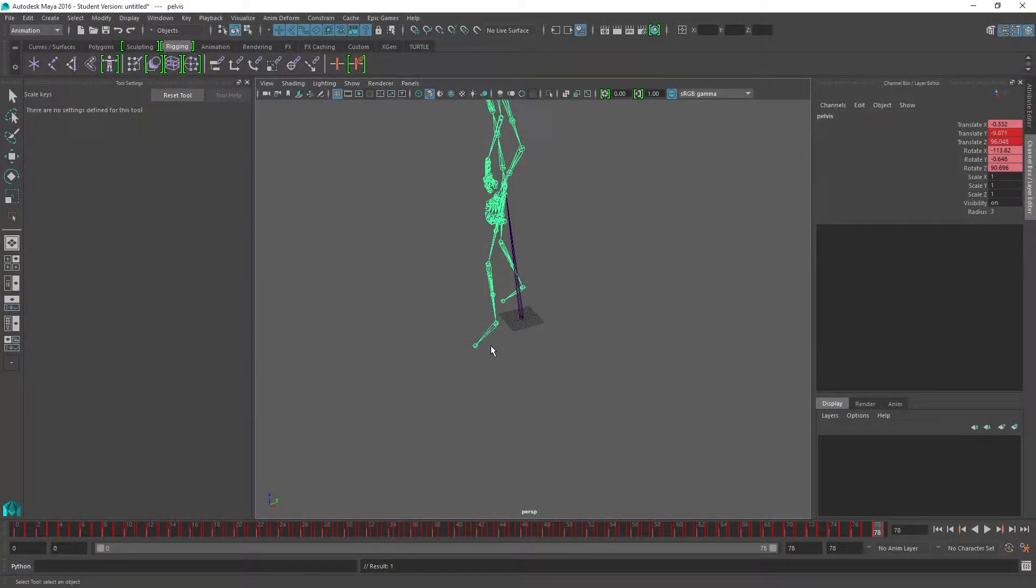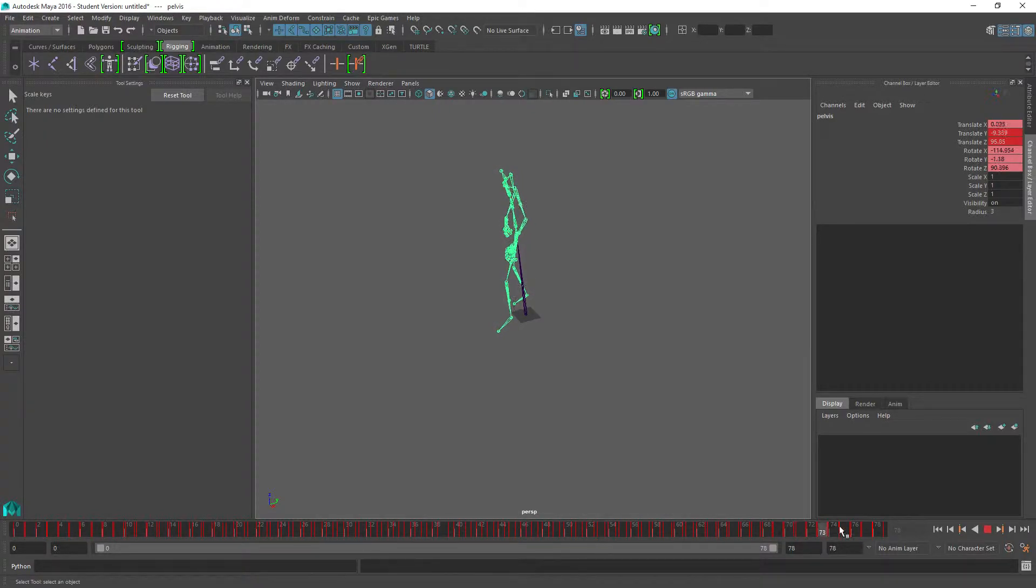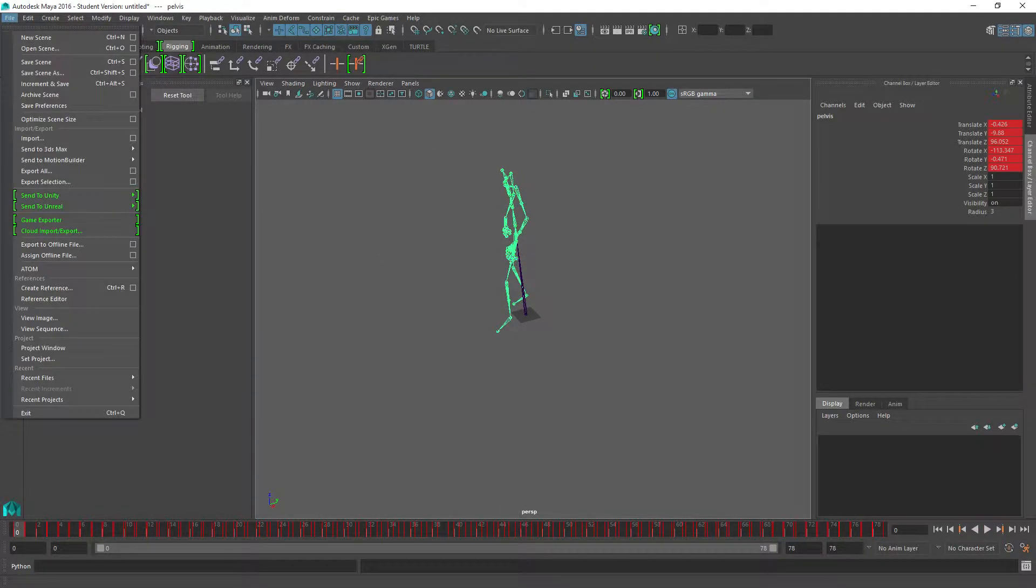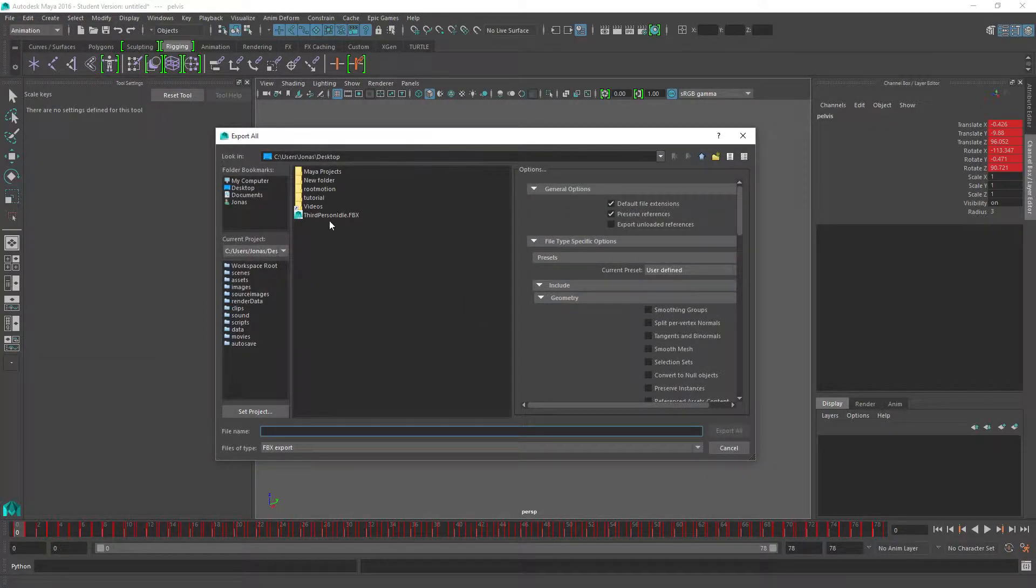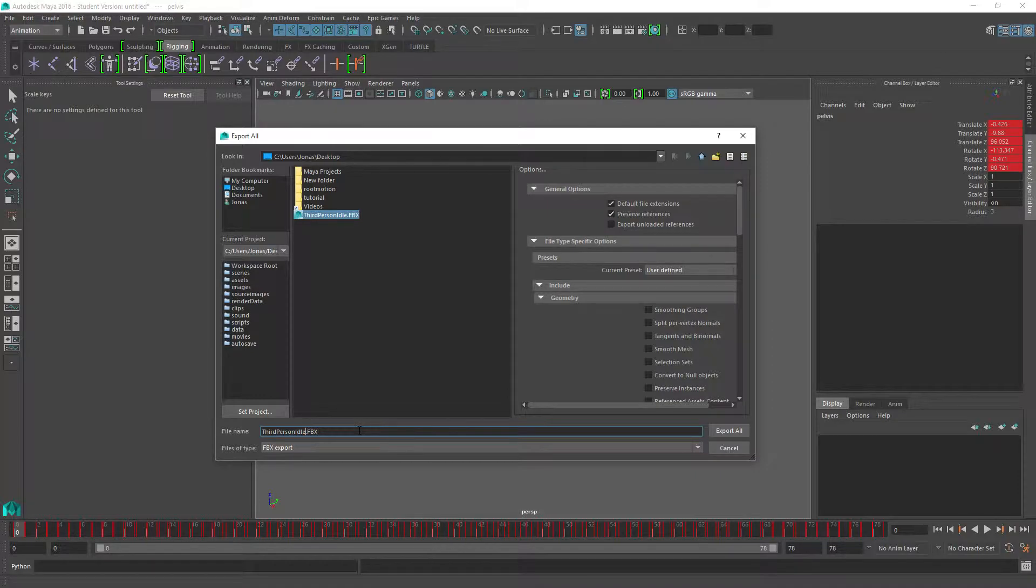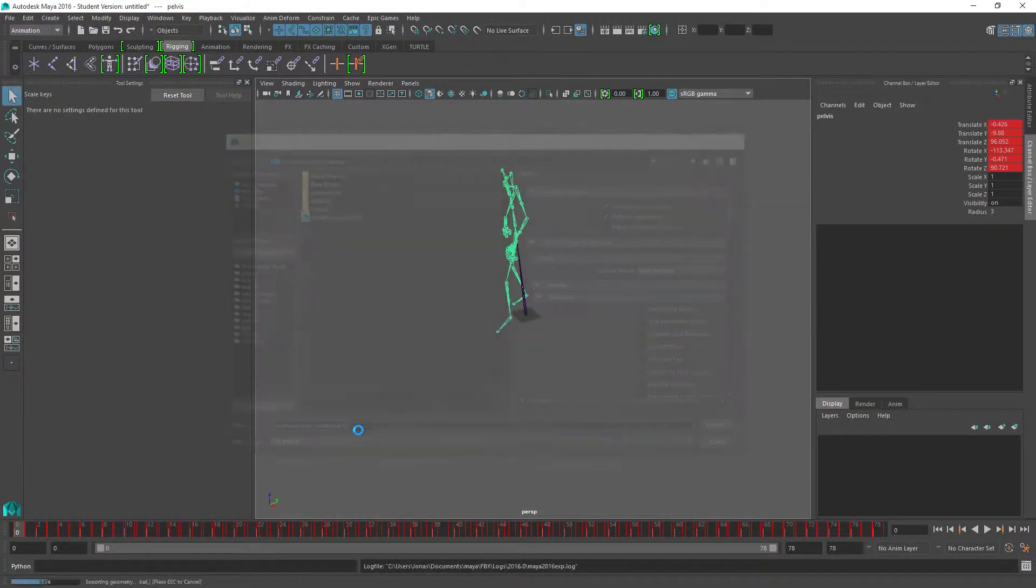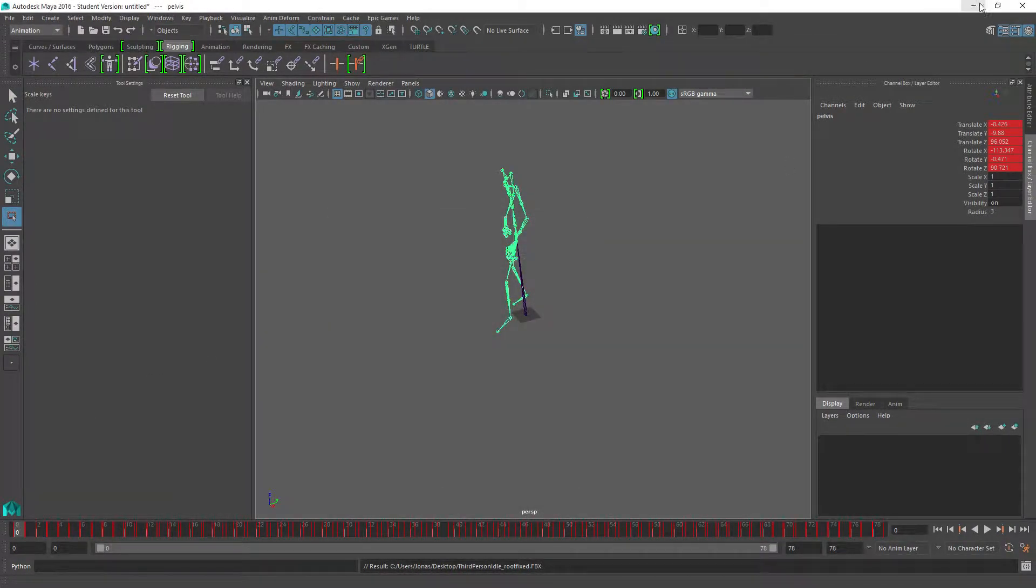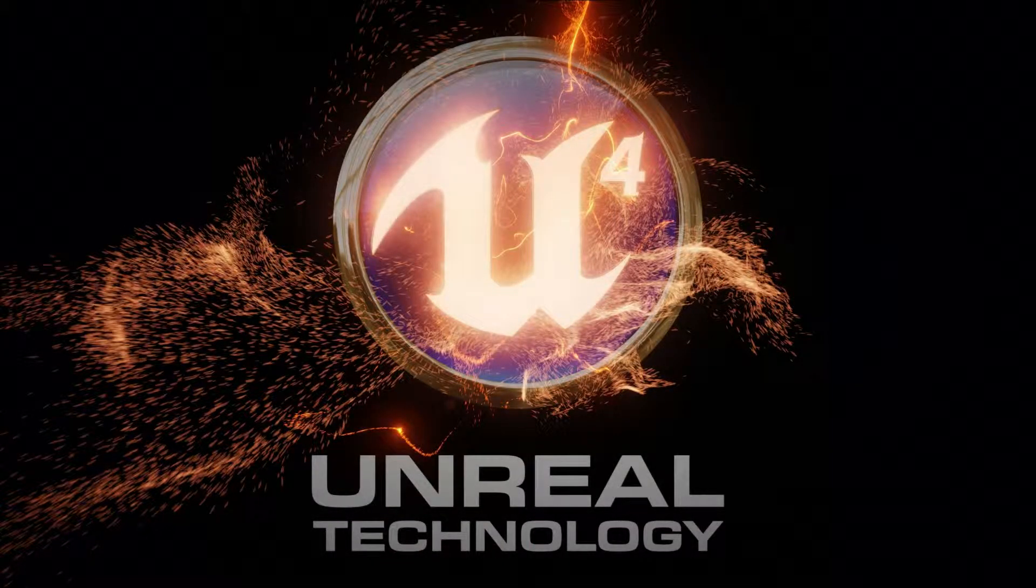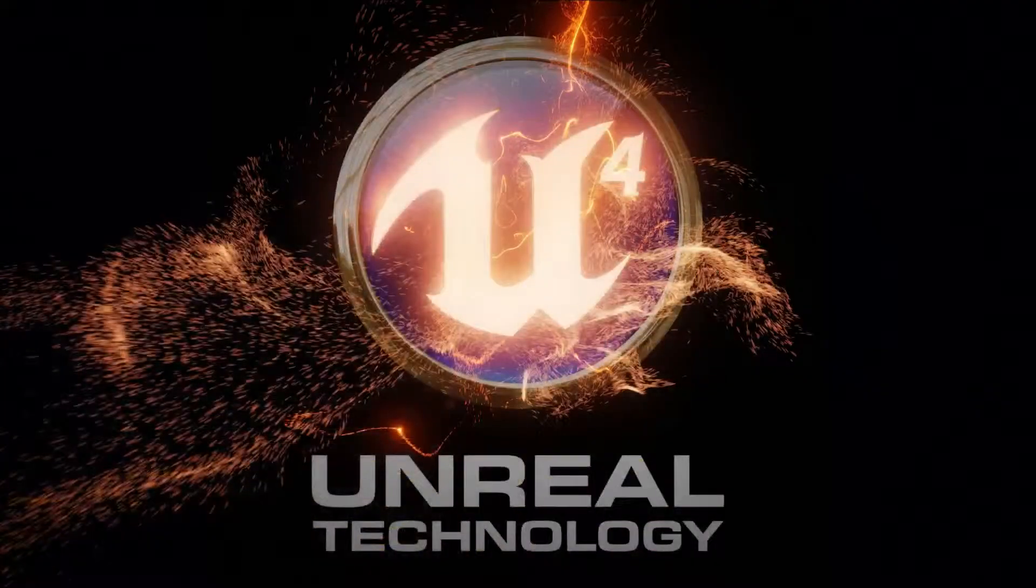If we close this up and check the animation, now we can see he is back in his place again. So we can export everything and let's call this root fixed.